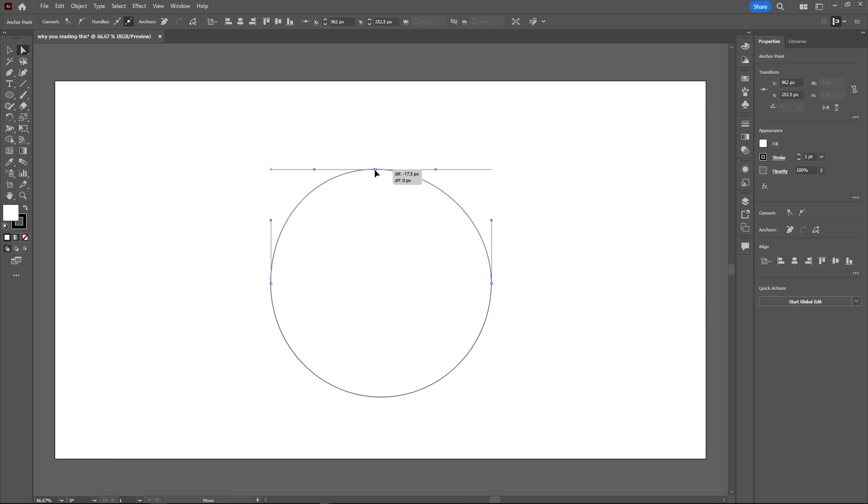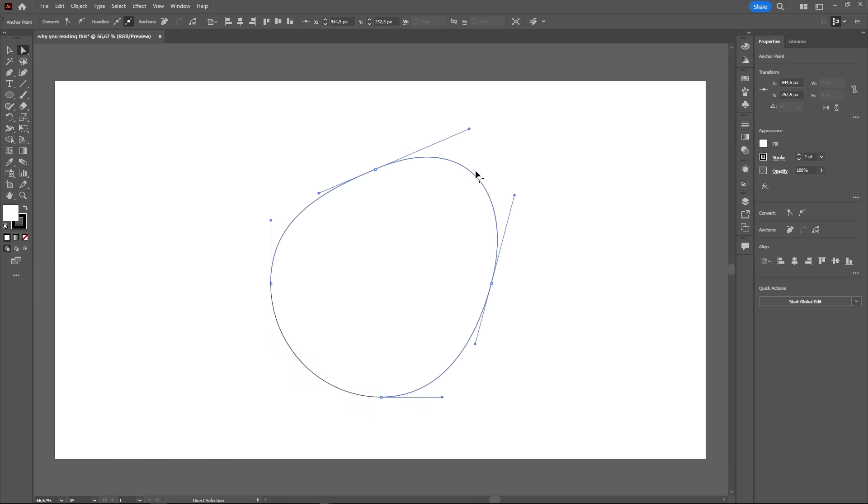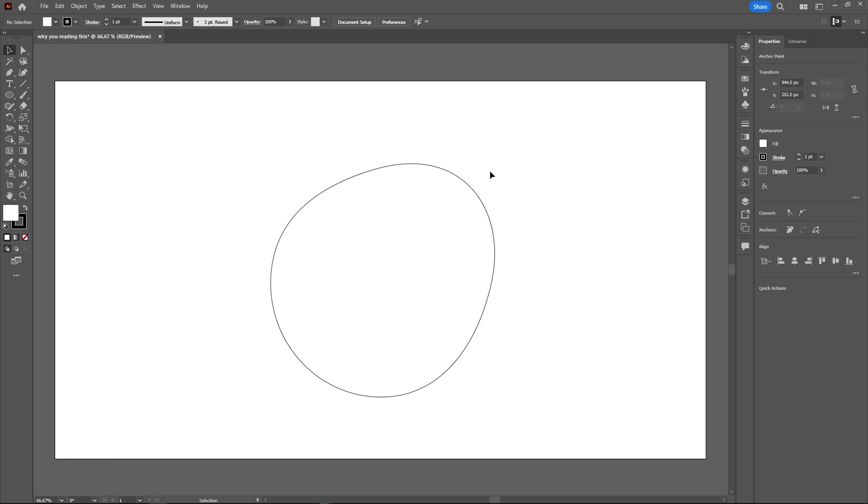Then click and drag to move only that anchor point. Cool right? You might have noticed that the handles are also showing now. You can also click and drag them to change the curvature of the path. You can also click and drag on the path to move it, but it can be a little finicky.